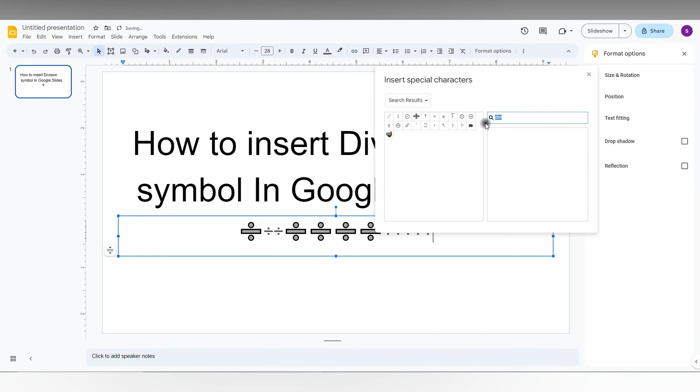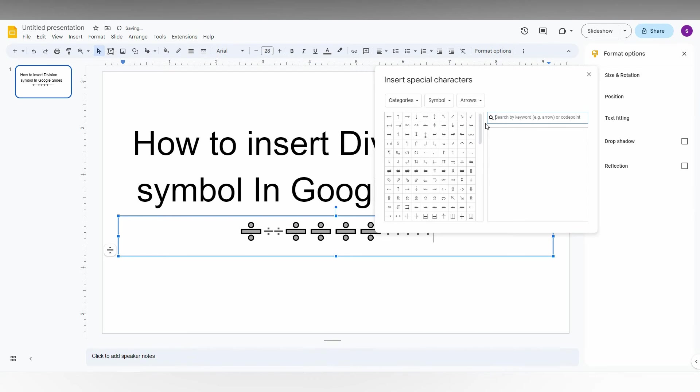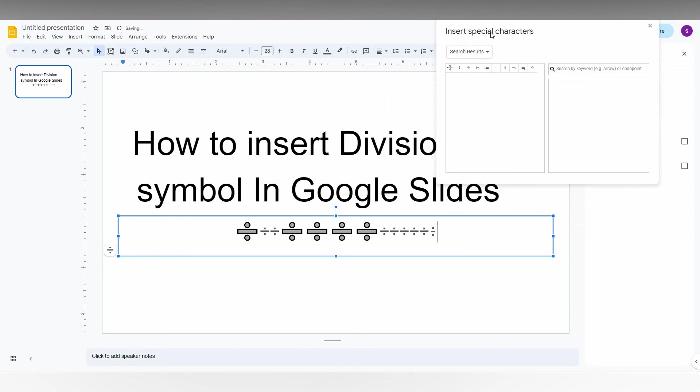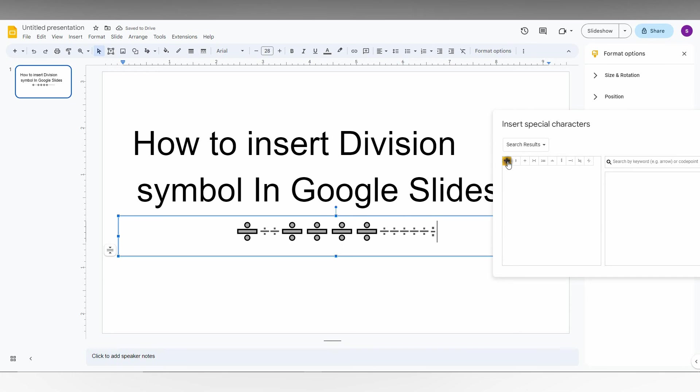Or, the second method to find the division symbol: just draw the division symbol like this, and automatically you can find the different types of division symbols that you want. And you can just insert it like this.